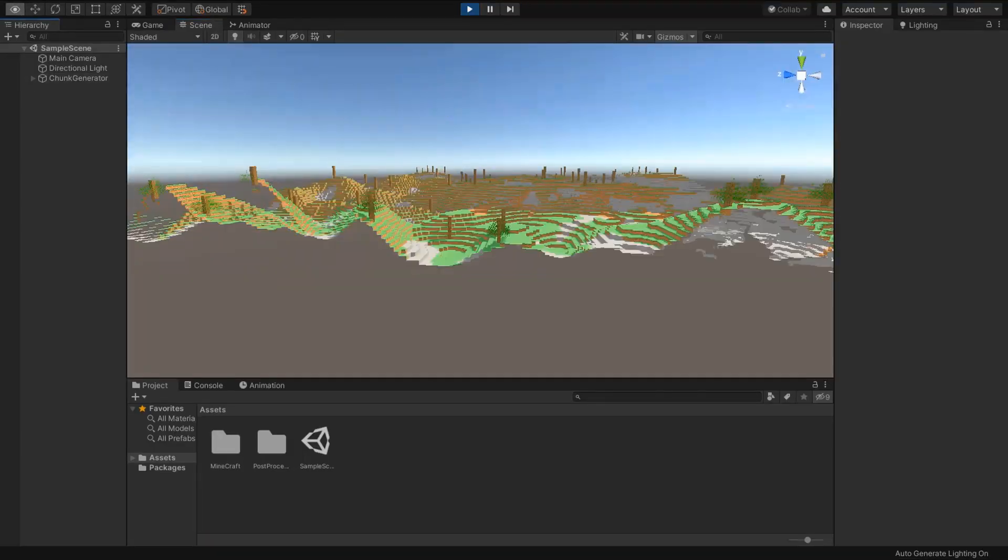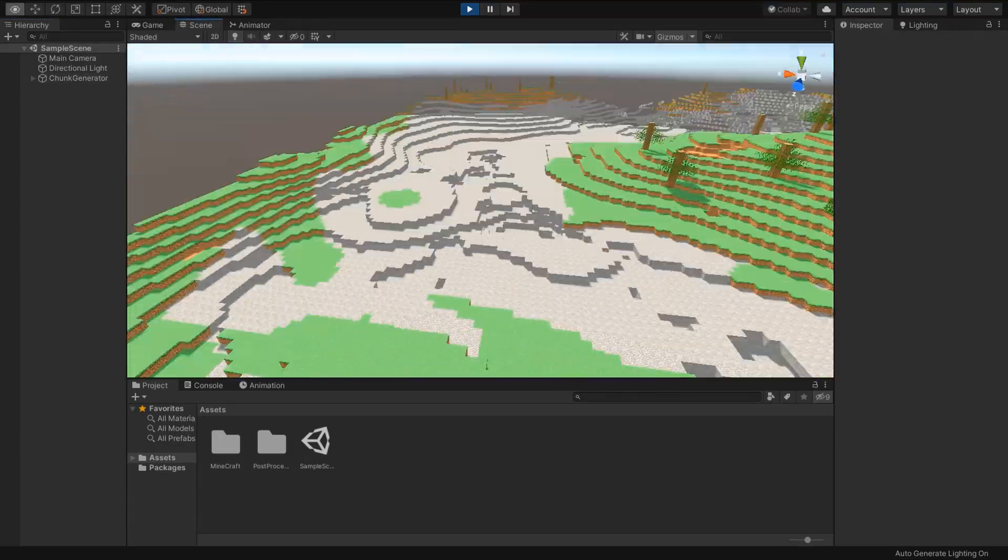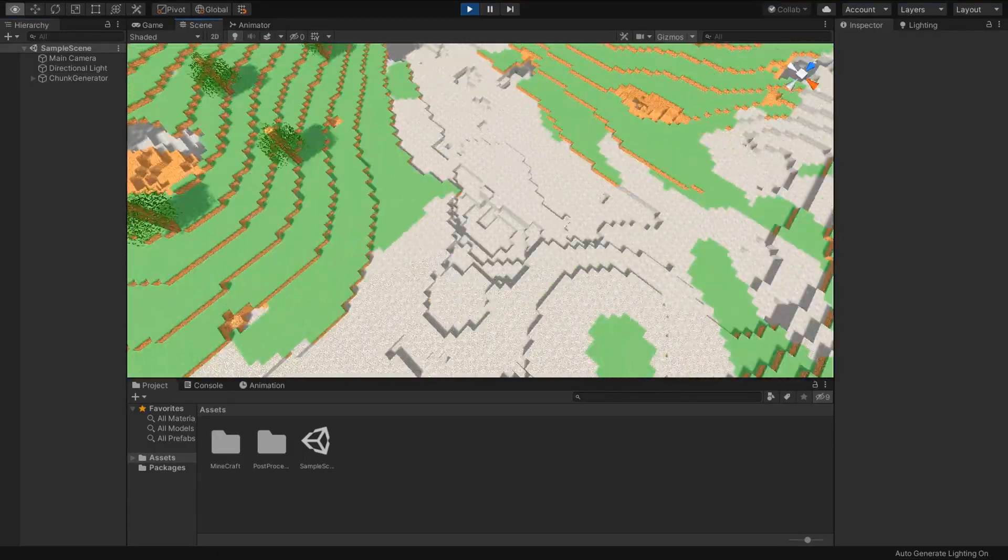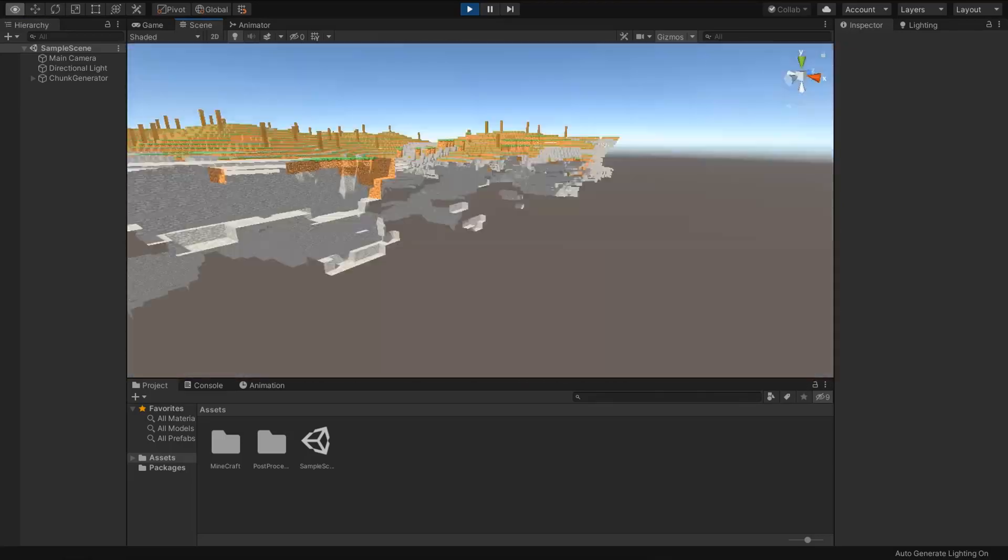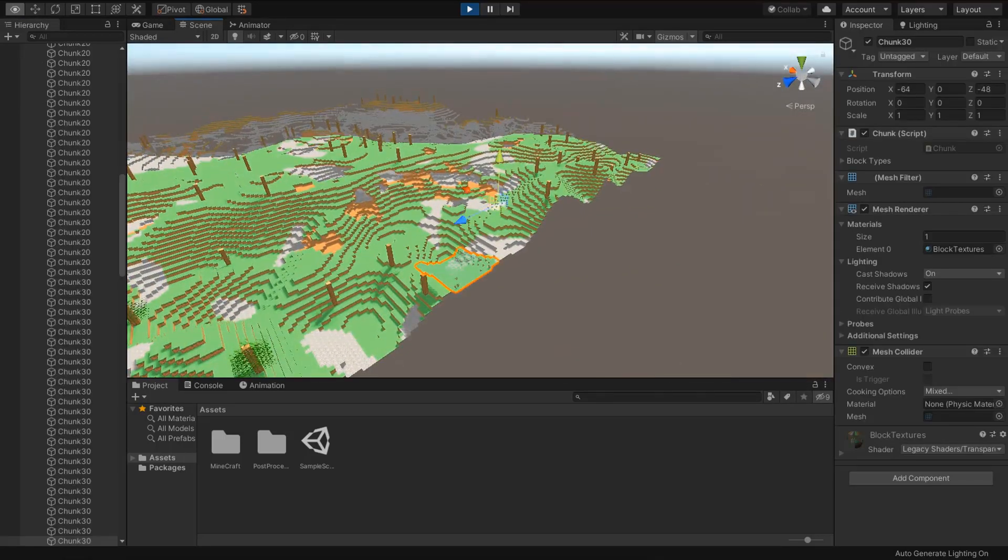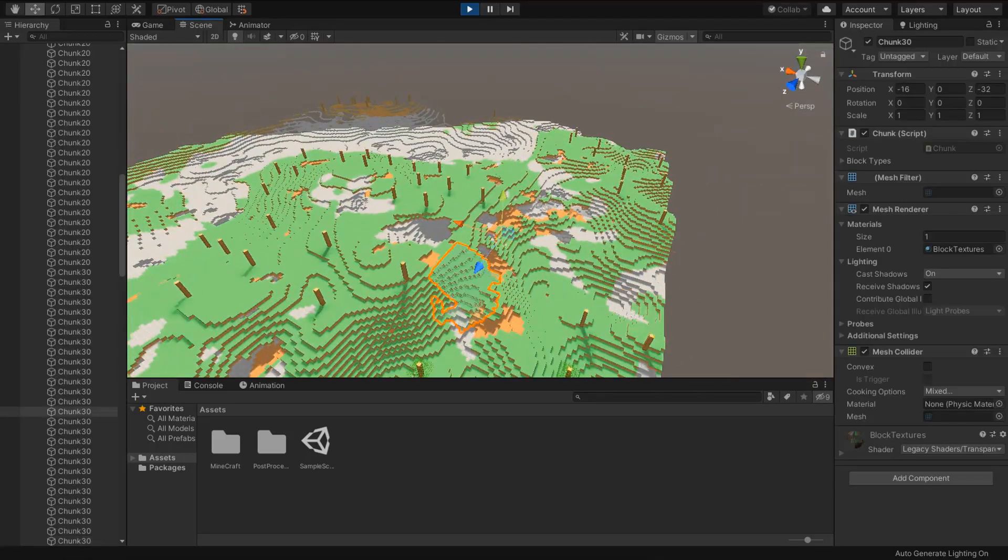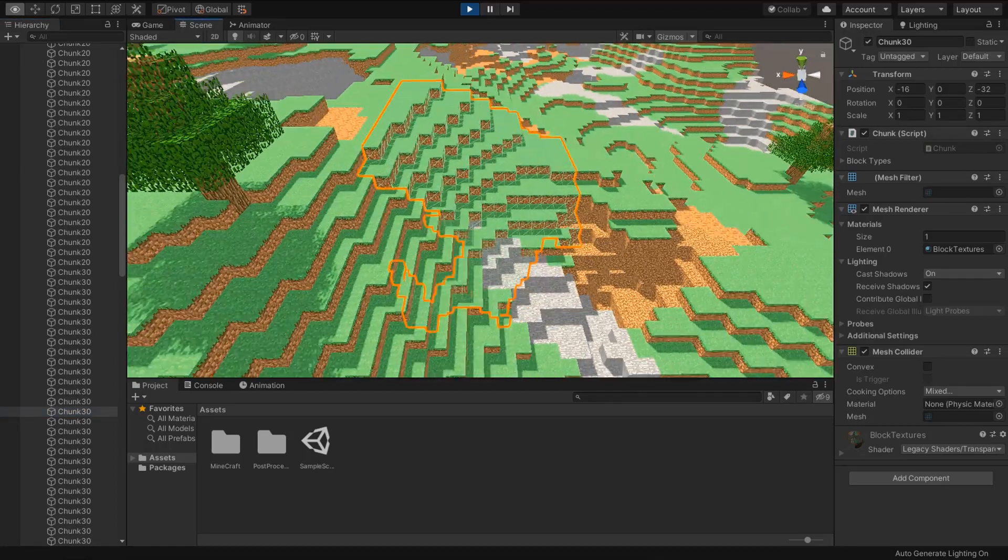And also I added some stone in my terrain where some points are above ground. And you can see here my whole terrain divided in small chunks, maybe 128.